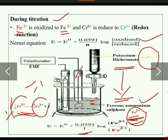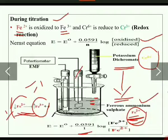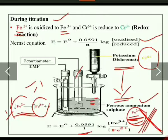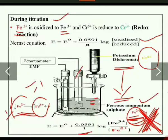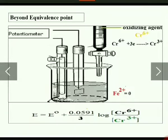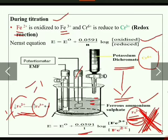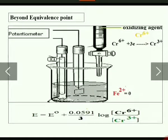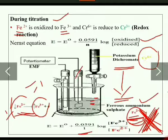During the titration, Fe²⁺ concentration decreases and Fe³⁺ concentration increases — that change is indicated by the indicator electrode. At one point, all the Fe²⁺ in the beaker will be converted into Fe³⁺, so Fe²⁺ concentration becomes zero. That point is called the equivalence point.